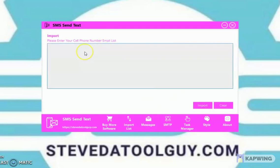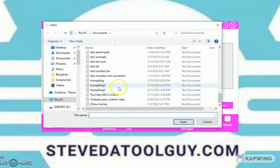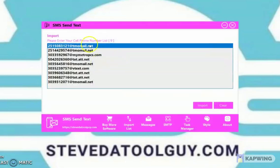When you import your list, you're going to have numbers that are converted from a carrier to a carrier email address. You can look below the video and purchase that software, which is the Media Lead Switcher — it will convert your cell phone numbers to a carrier email. I'm going to go ahead and import — there's the list — all right, I just imported it. Let's go to Message.